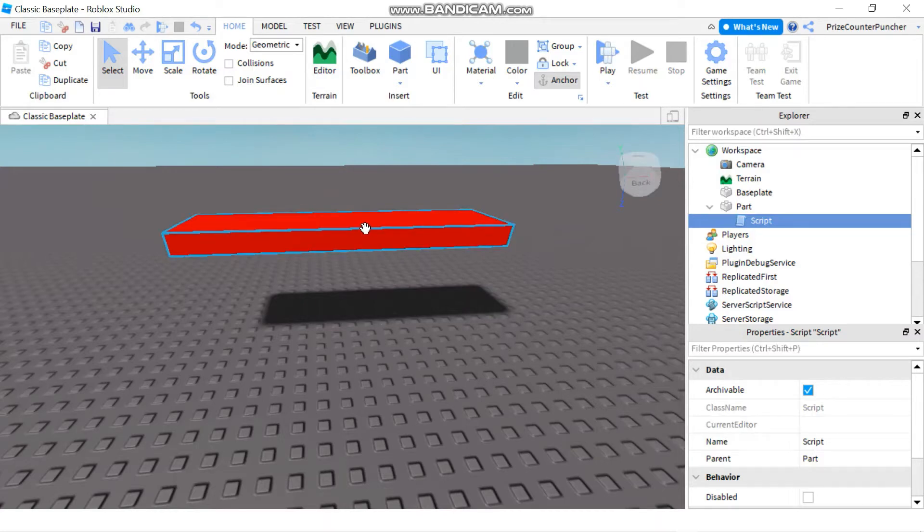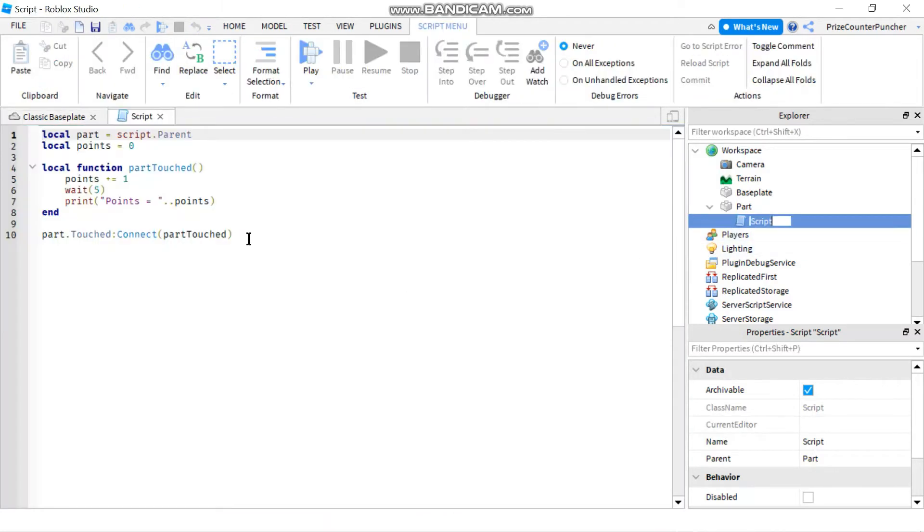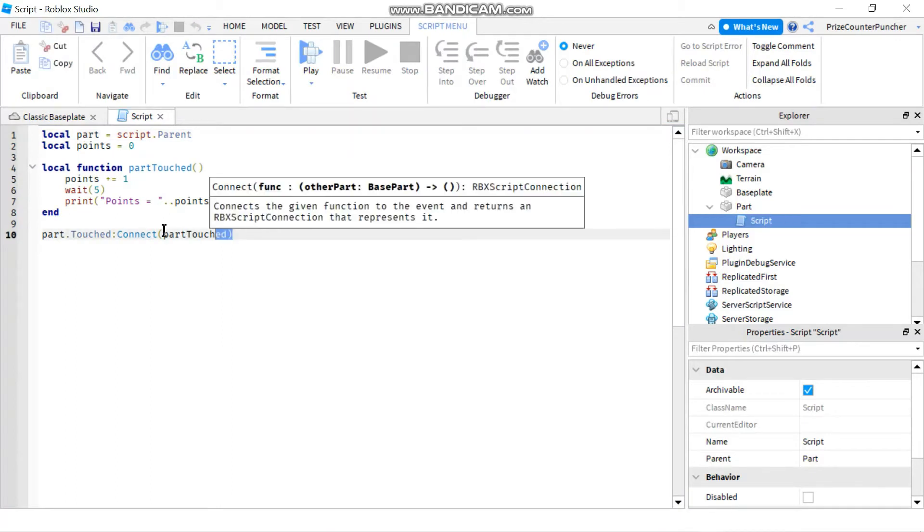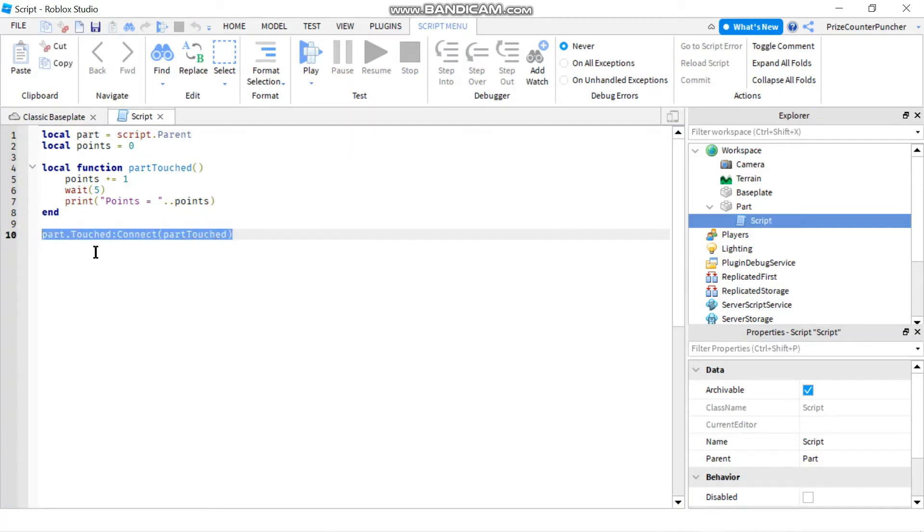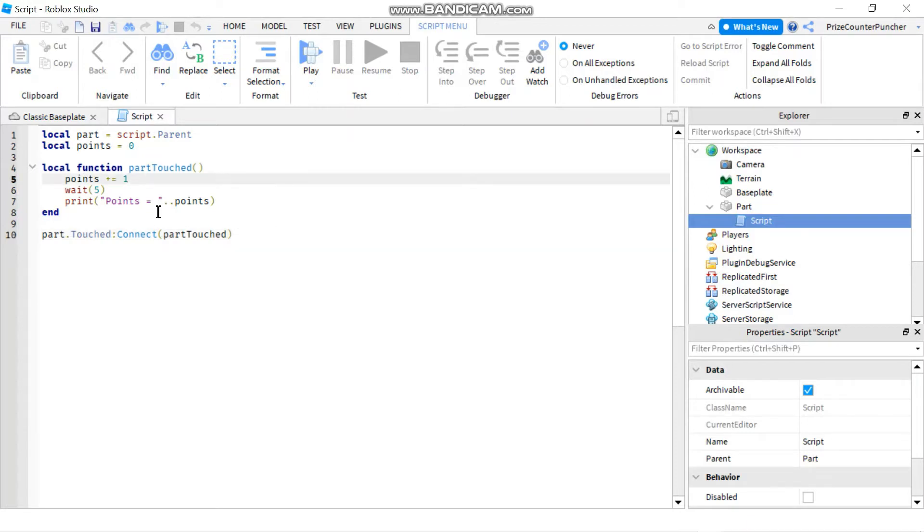Here I have a simple part and my part has a script. Basically my part has a touch event. So whenever somebody is touching this part it's going to call this function and it's going to add one point to the player score.